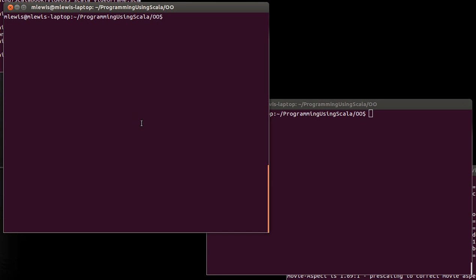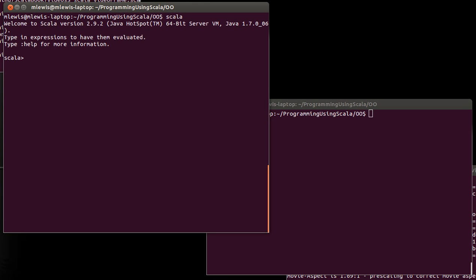What was it that adding that keyword case in front of class did for us? So, for example,